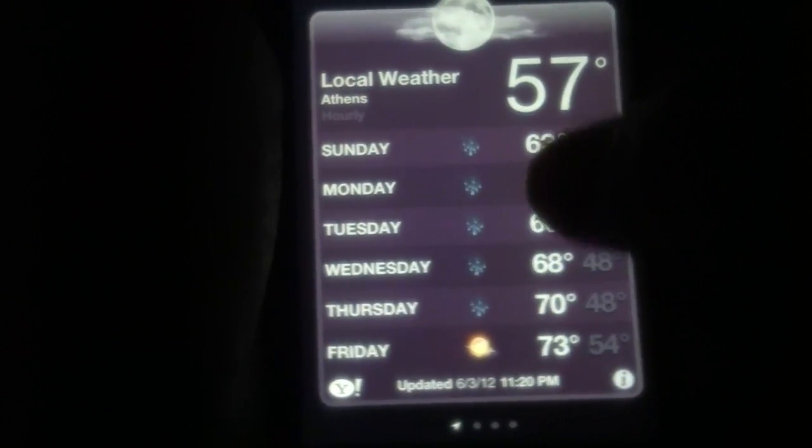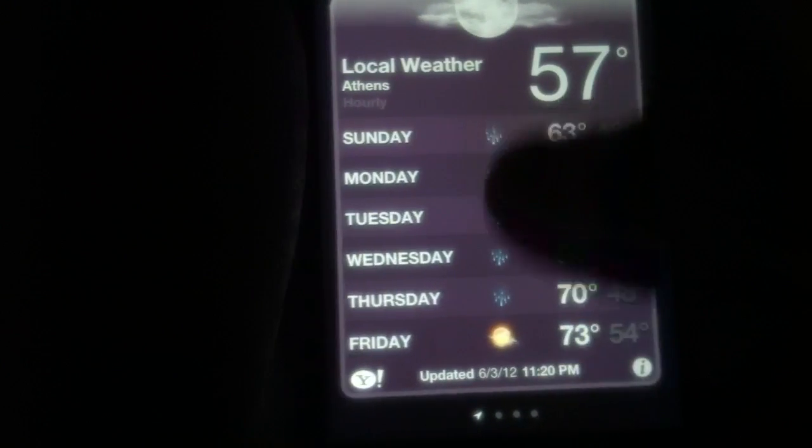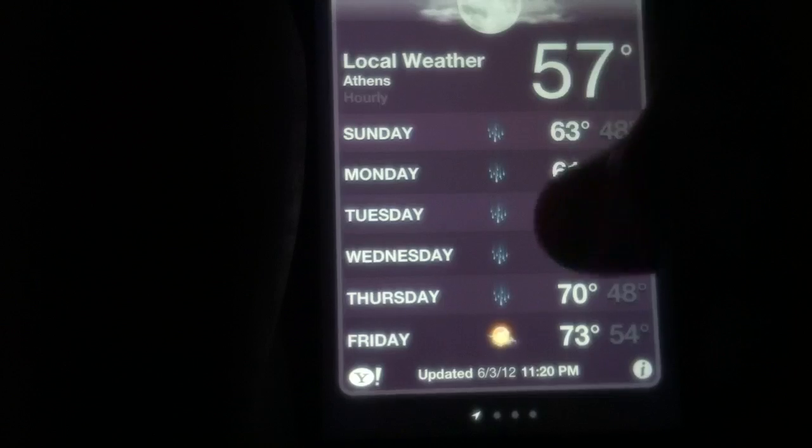I slide up and it will bring me to the weather. And it is fully functional.